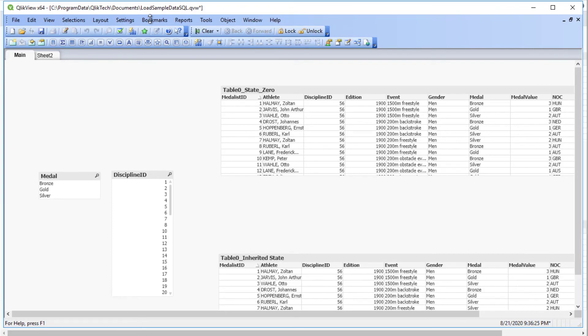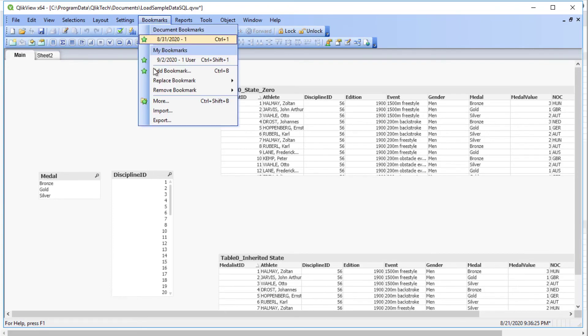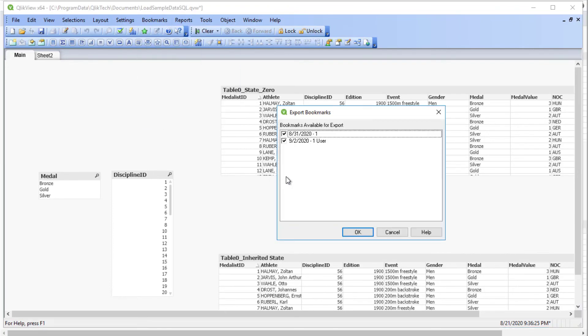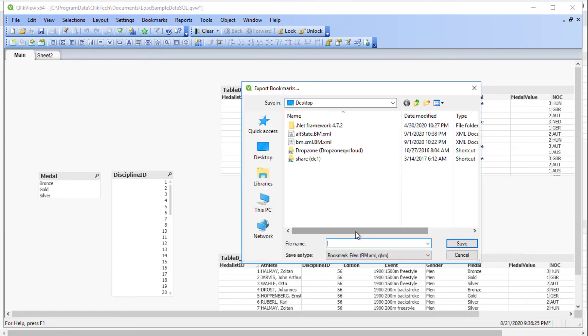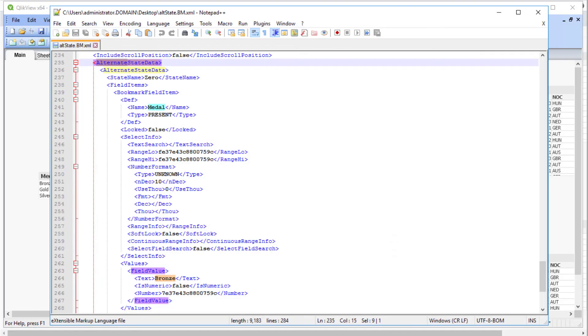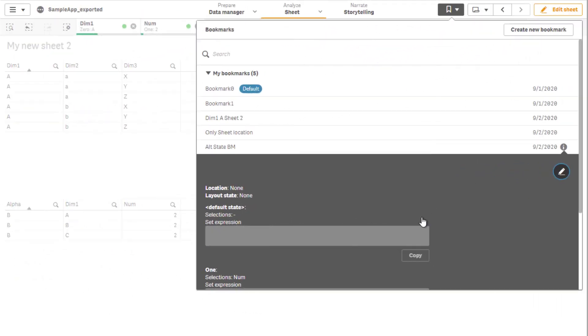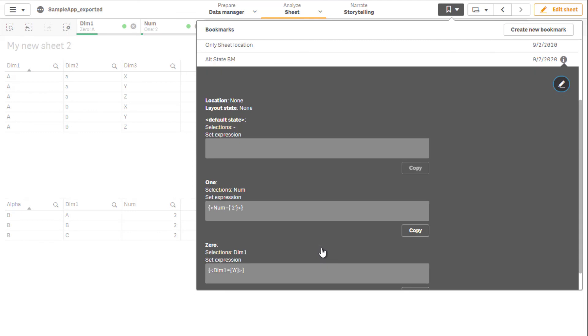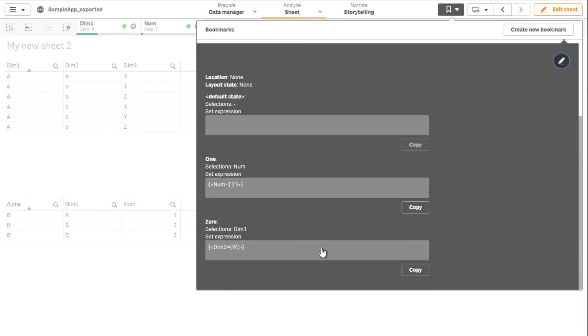Lastly, when a bookmark is created for an app that contains alternate states, a common place to check for selections in the Alternate States Association is the XML file created when exporting bookmarks in QlikView. In Qlik Sense, alternate state information along with selection and other bookmark setup information can be visualized under View Details.